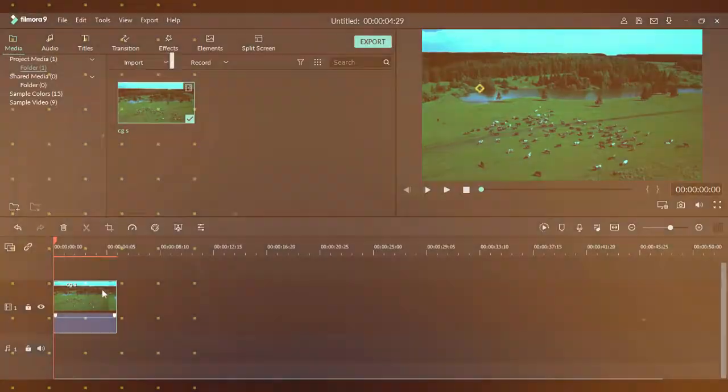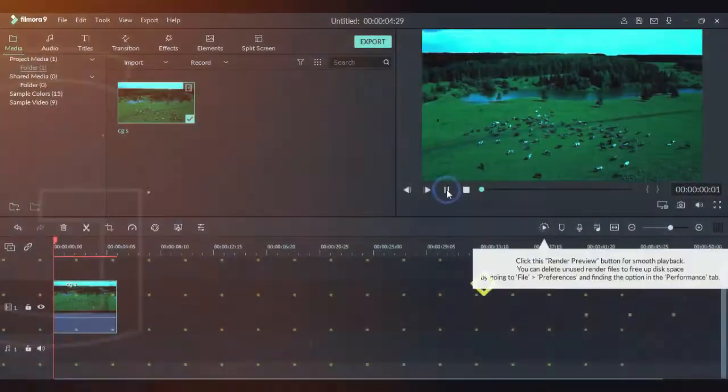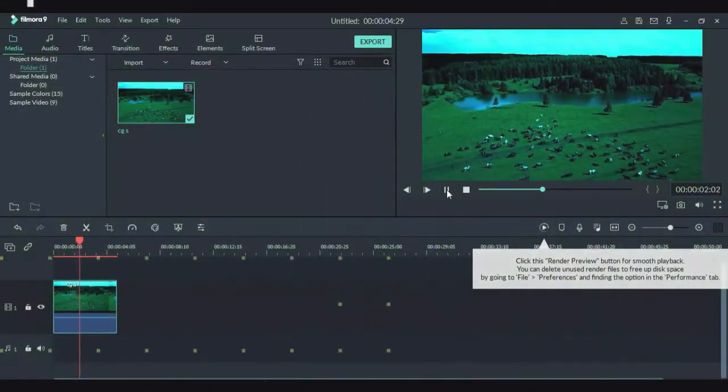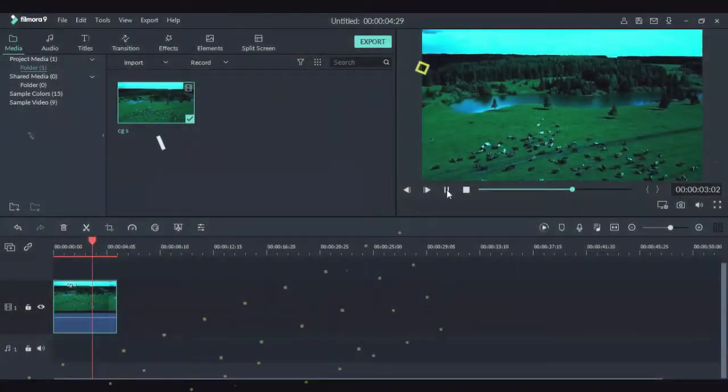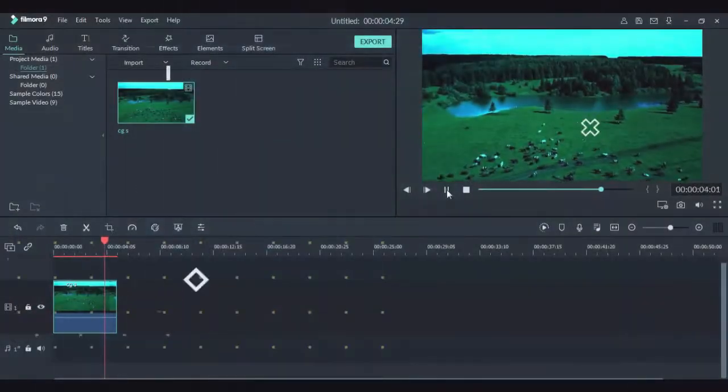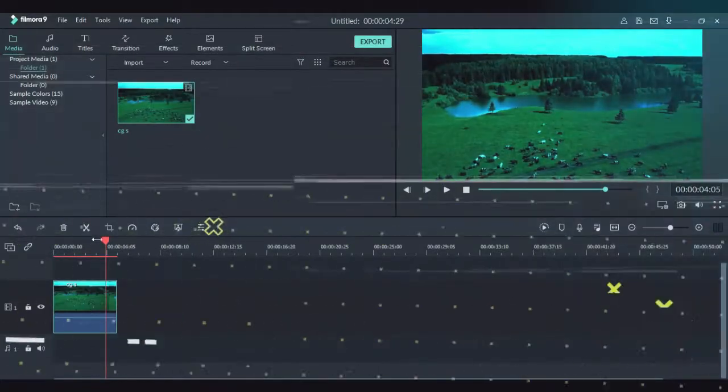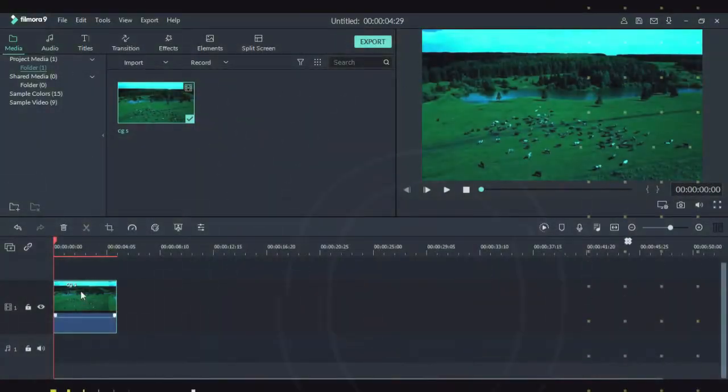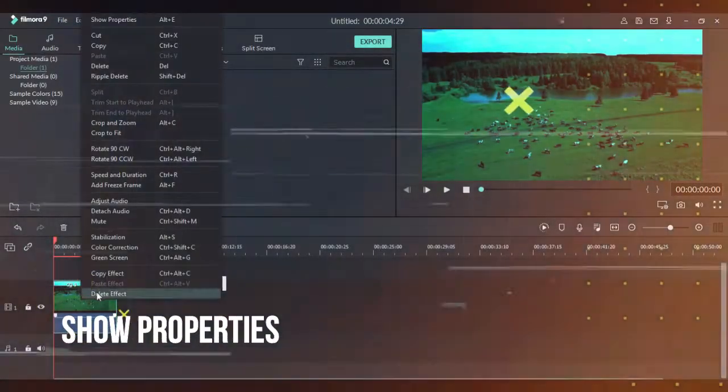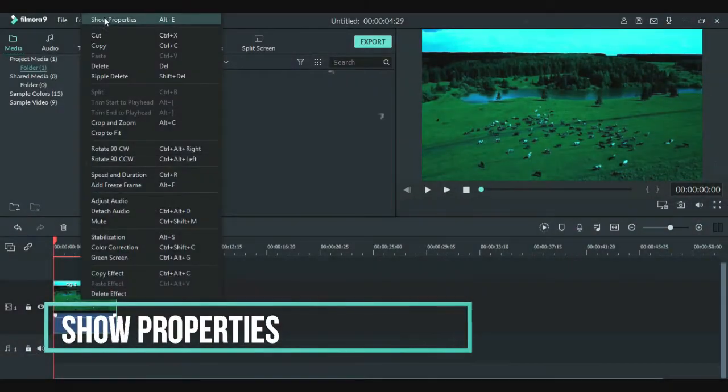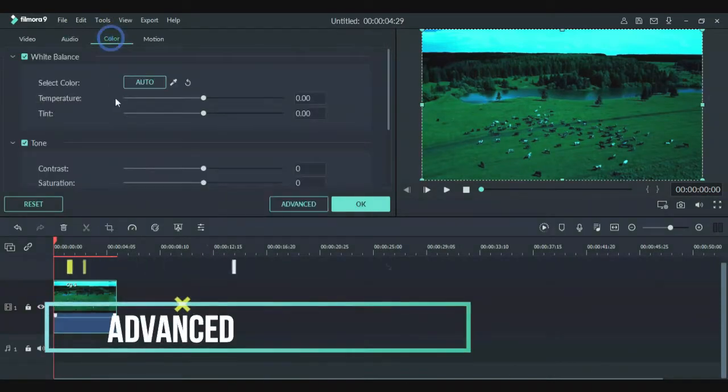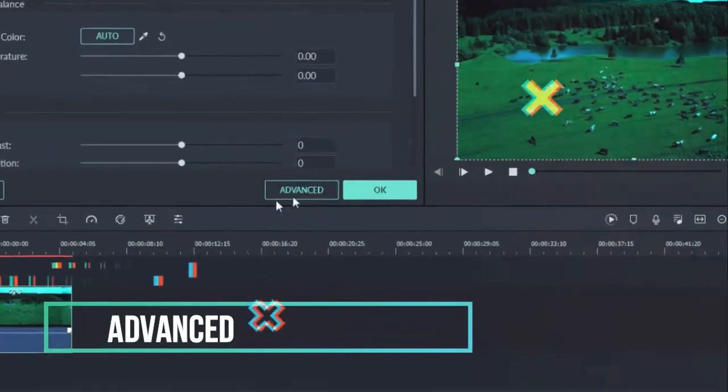Right now it's looking very bad, but we will make it better. Click on the video and go to show properties. After going there, go to advanced color grading.